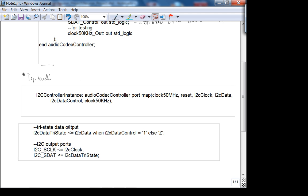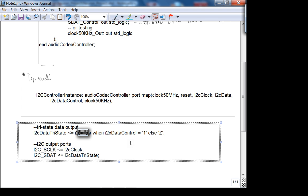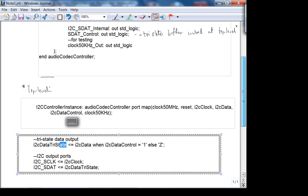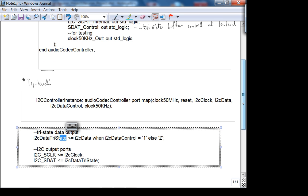In the receive acknowledge state inside the audio codec controller, what will the I²C data control bit be set to? Not one — zero, right. So when it's zero, this line will be high impedance. It'll be waiting to receive the acknowledgement.